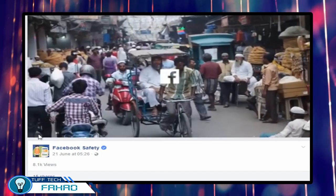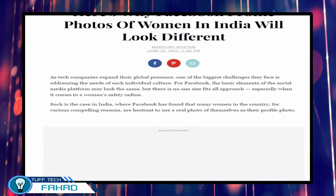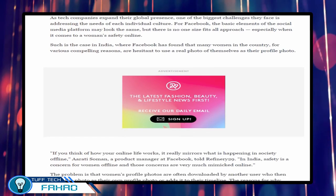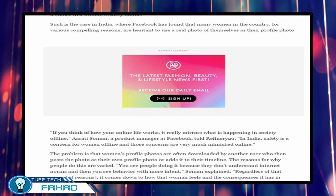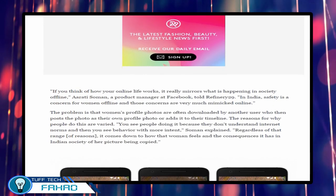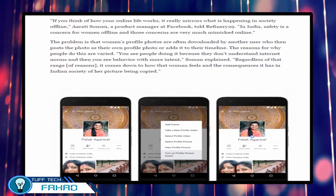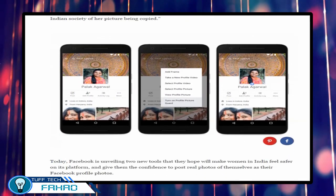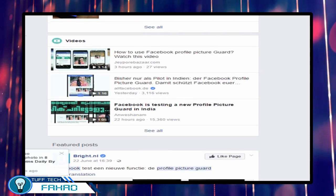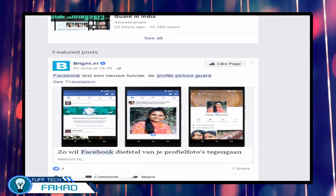Facebook on Wednesday 21 June announced its new tools in India that can prevent the misuse of profile pictures. The social network said that the feature was rolled out after feedback received from users in India. The feature gives more control to users by limiting who can download and share their profile picture. If you want to secure your profile picture, then use this tool.